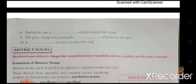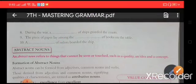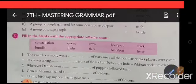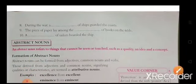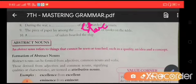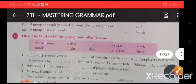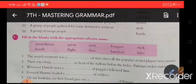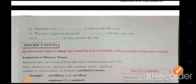Continuing the exercise: 8. 'During the war, a fleet of ships guarded the coast.' 9. 'The pieces of paper lay among the stack of books on the table.' 10. 'A crew of soldiers boarded the ship.'